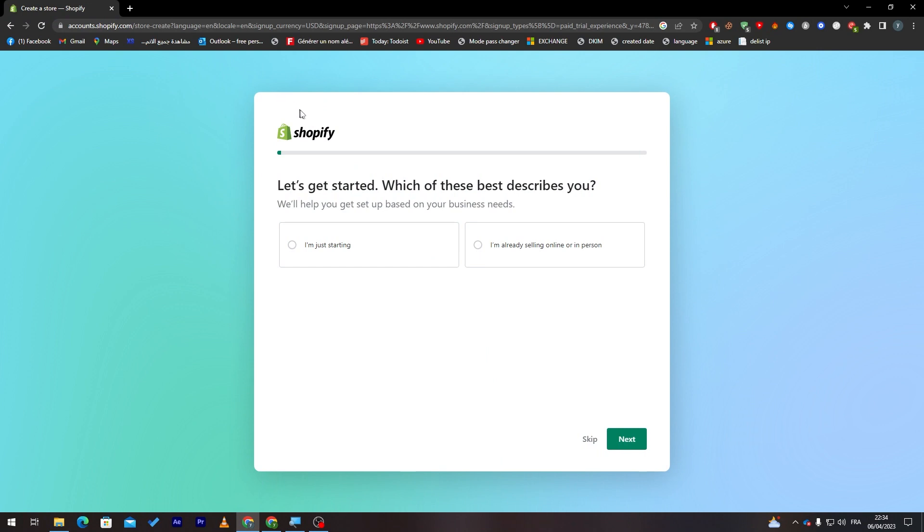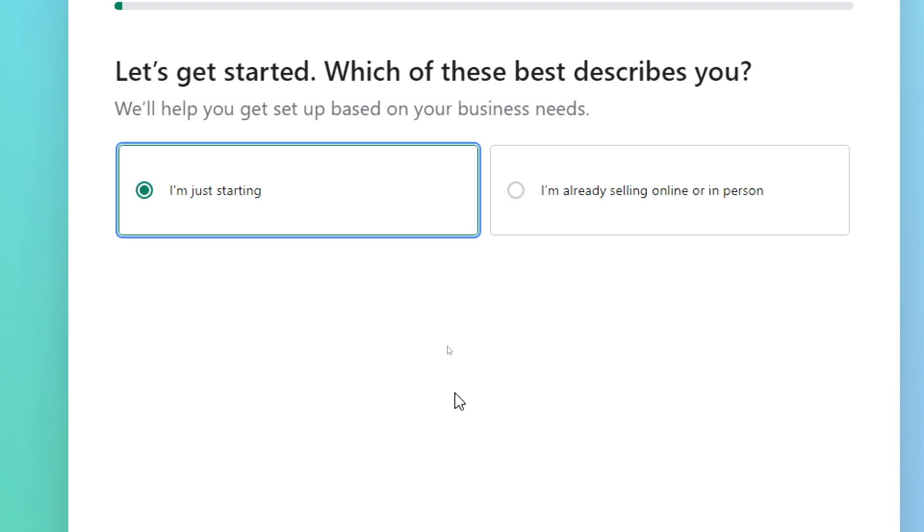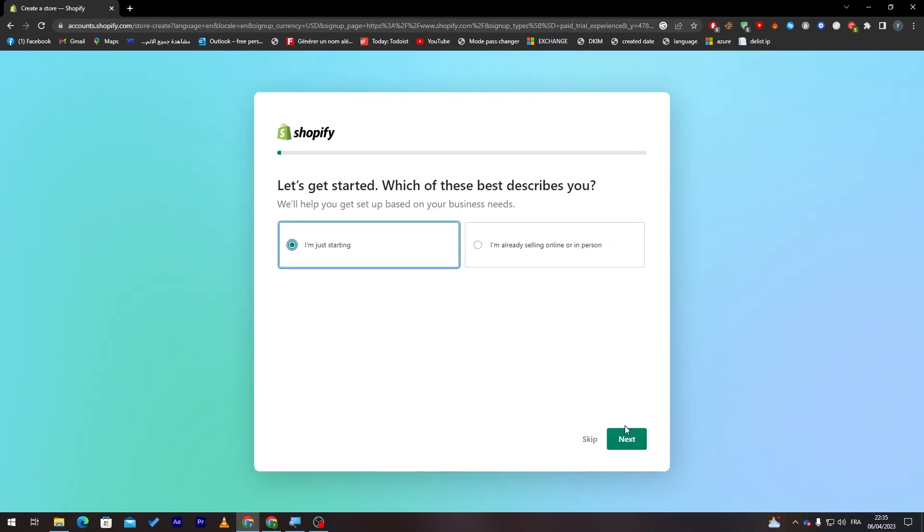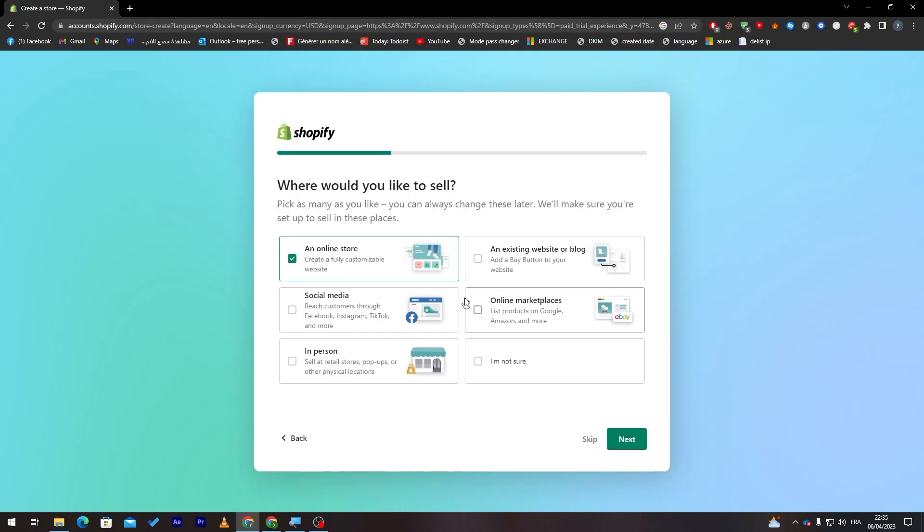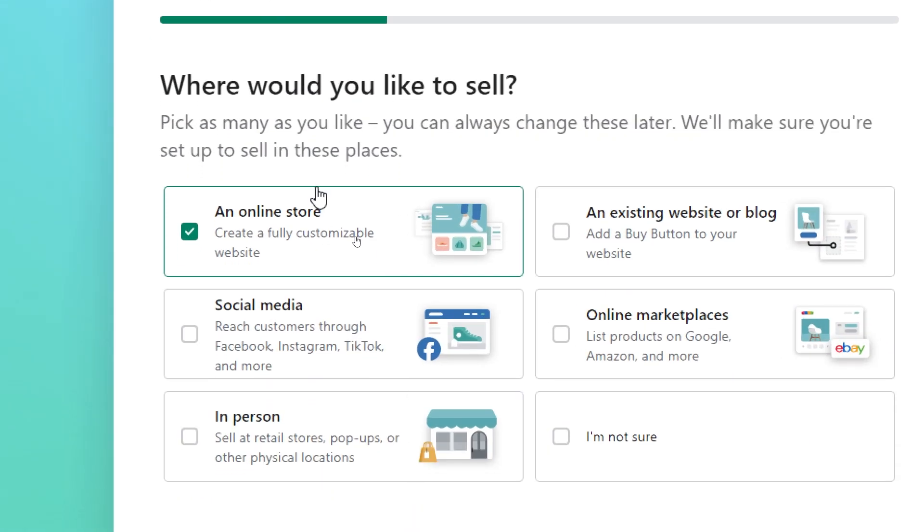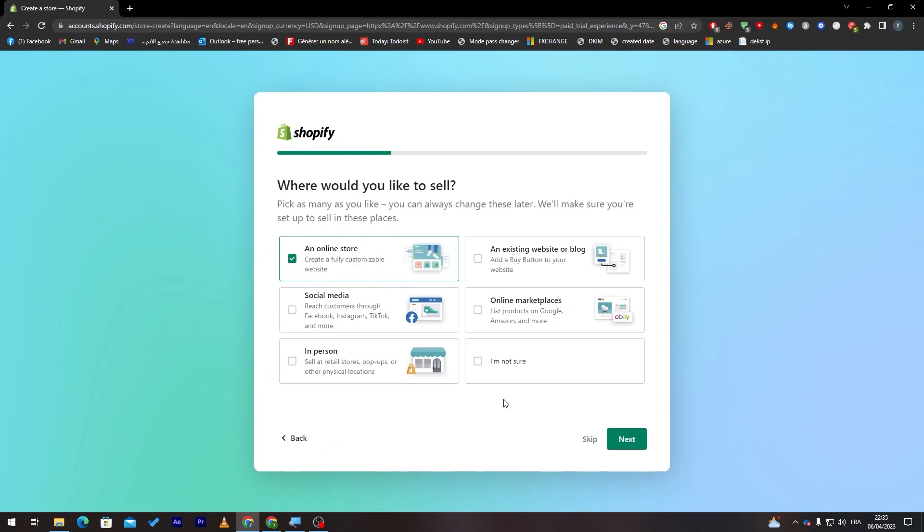Here they will give us questions and answers. You have to answer some questions. First of all they will ask us which of these best describes you. For me I'm just starting, then click on next. Where would you like to sell? For example there is an online store, an existing website or blog, social media, online marketplaces, in person.